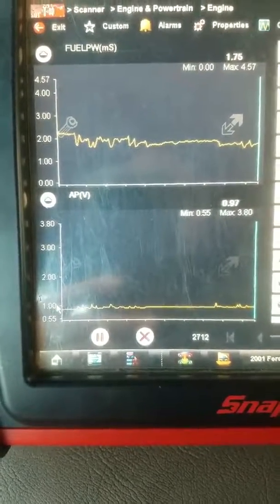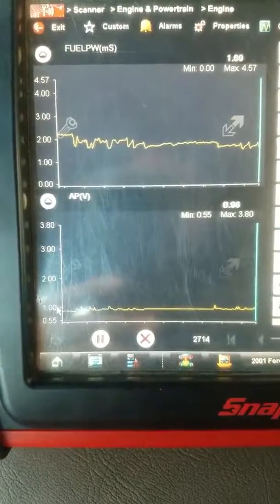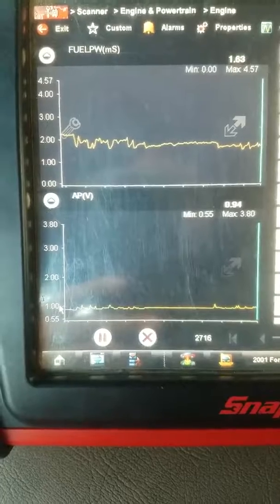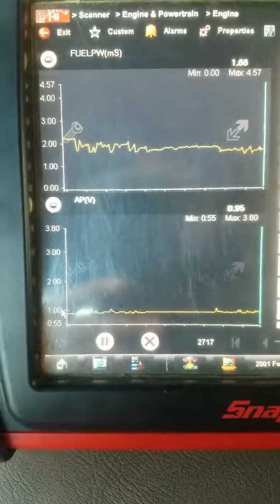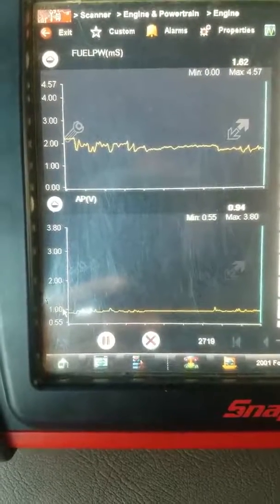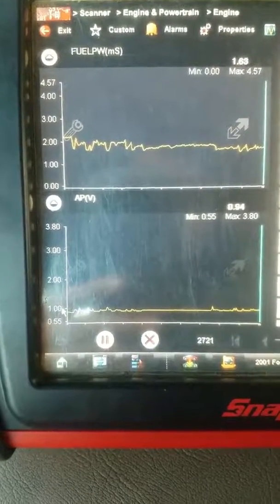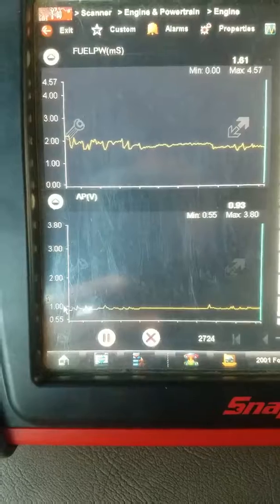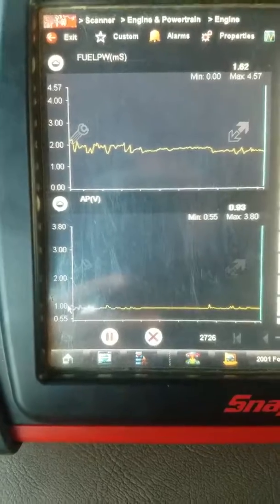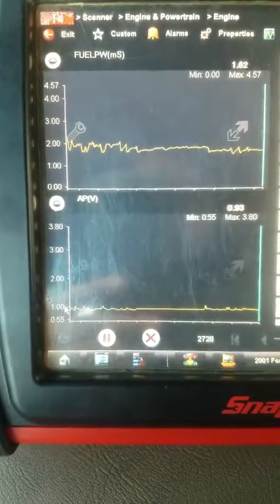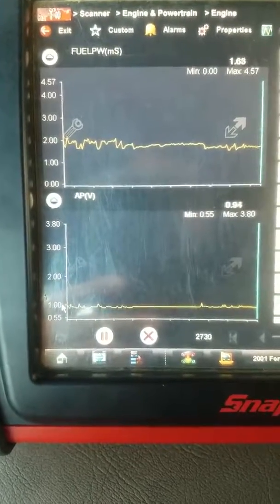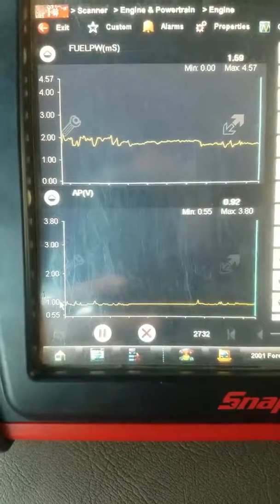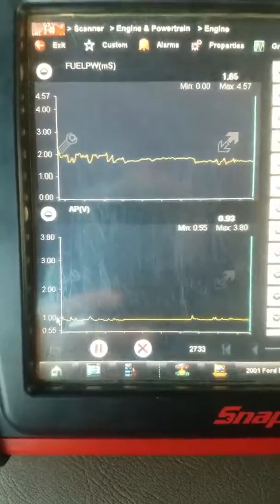You see how erratic the fuel pulse width is — you can see how much of a problem this could be. Anyway, I just wanted to show you this because it seemed like it was acting up a little bit more for me right now. Thanks for watching.